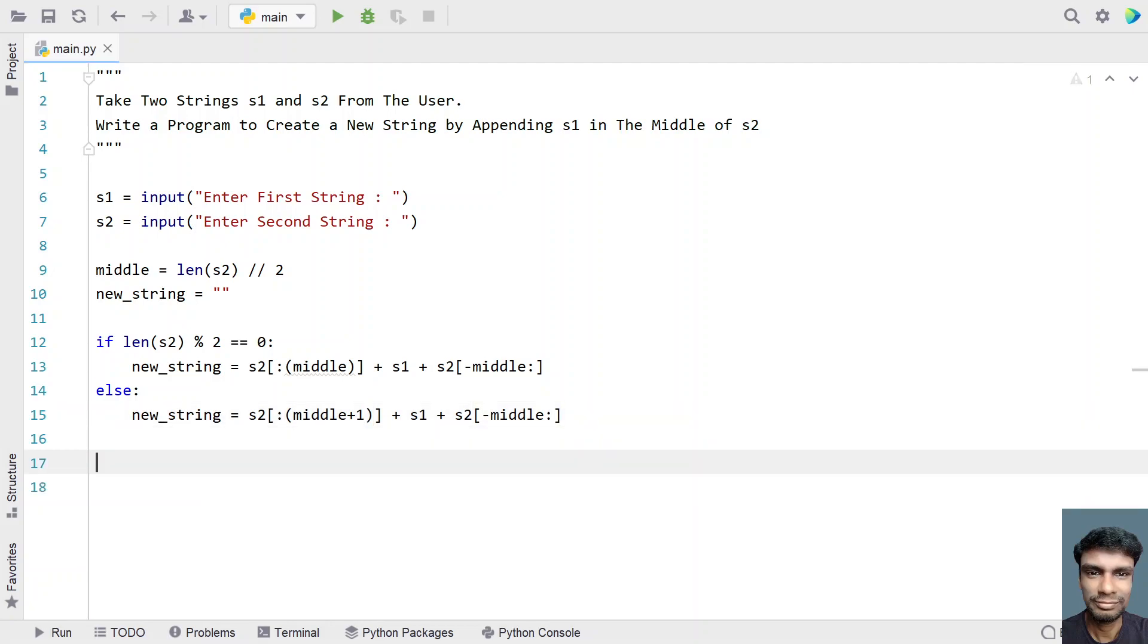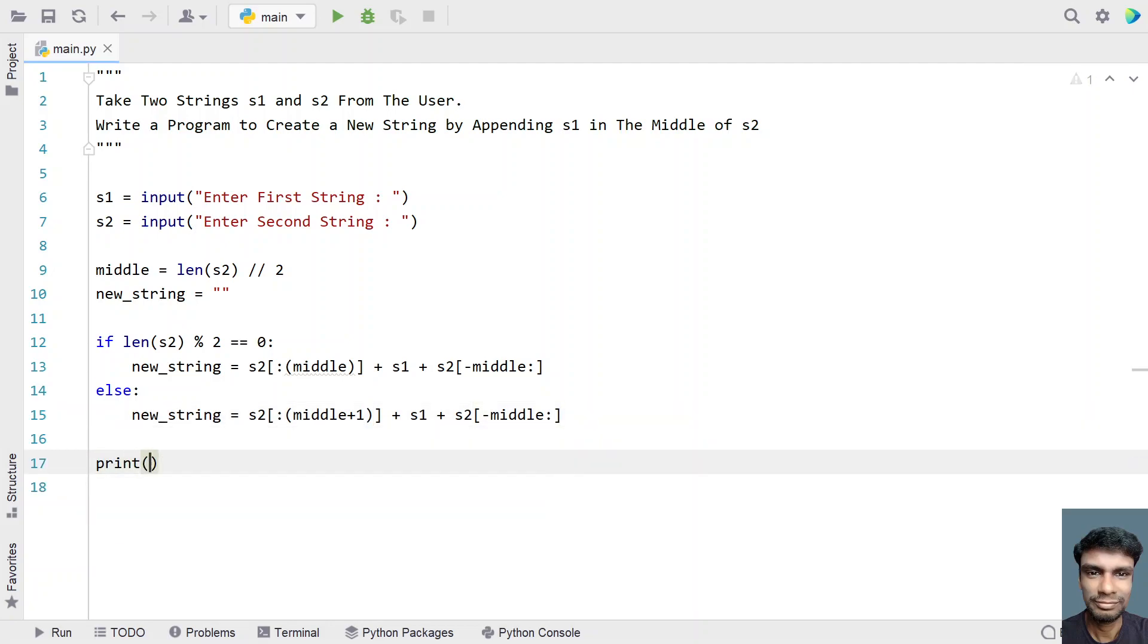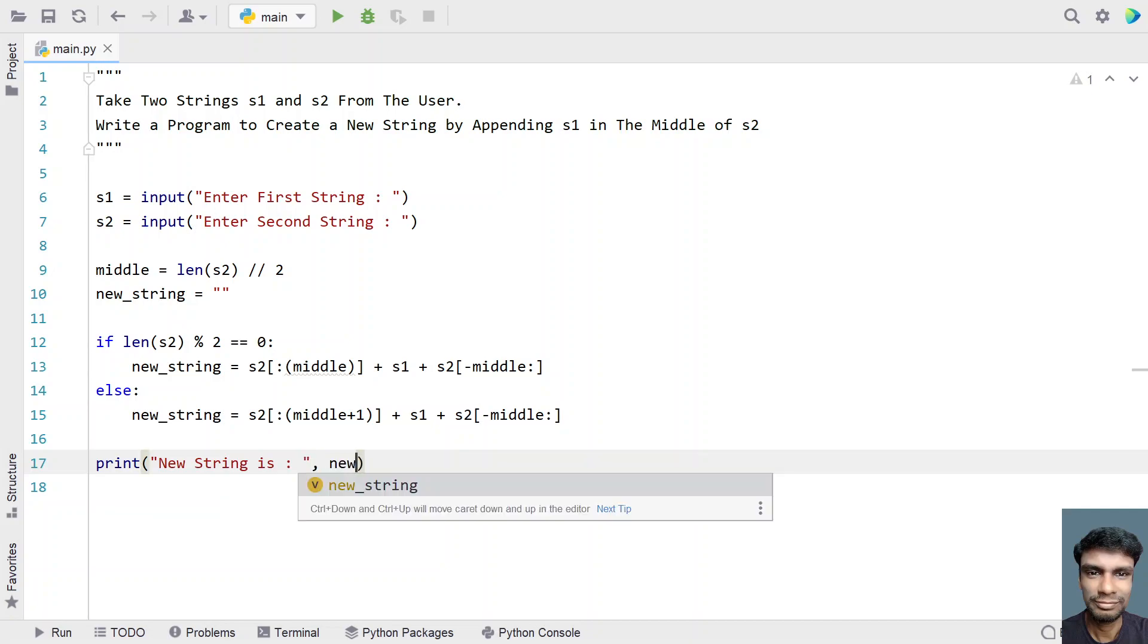And then finally print the new string. Let's say new string is, let's give colon and here let's print the variable.